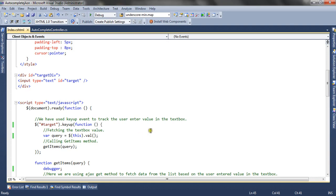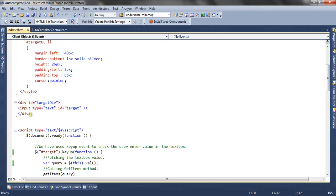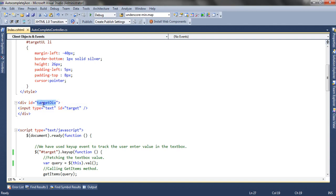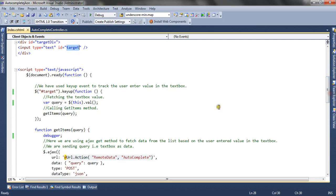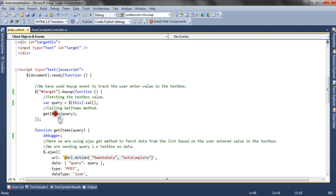As discussed earlier, we need to capture the keyup event of the textbox. On the view, I have rendered a div with its id attribute set to 'target div', and inside this div I have rendered an input of type text with its id set to 'target'. Inside the script tag, I have attached a keyup event to the textbox and called a function that fetches the query — the value entered by the user — into a variable called 'query'. I am then sending this query to the getItems method.